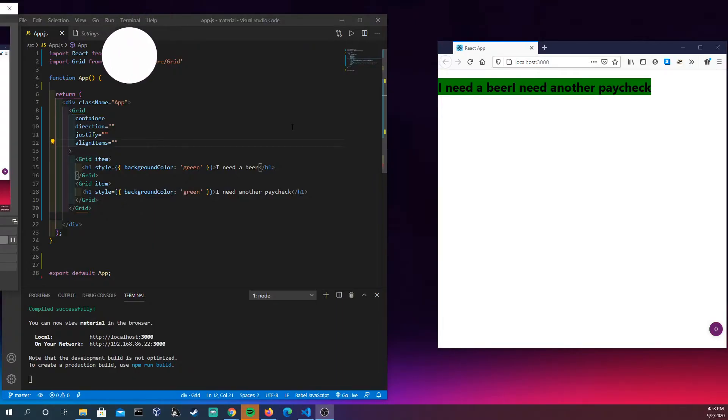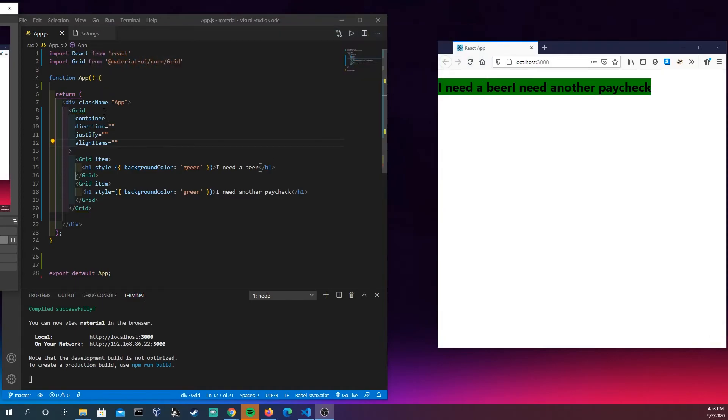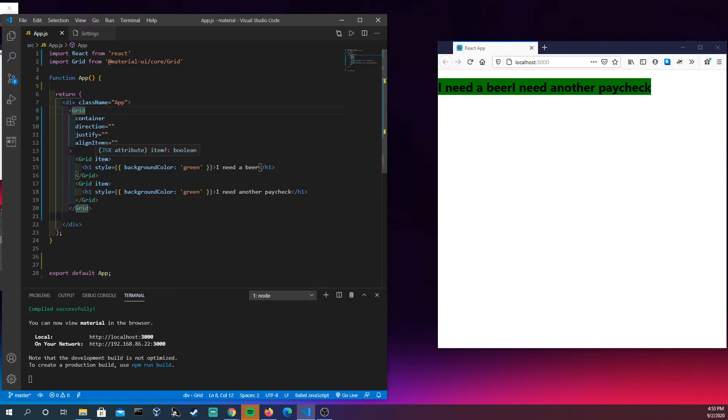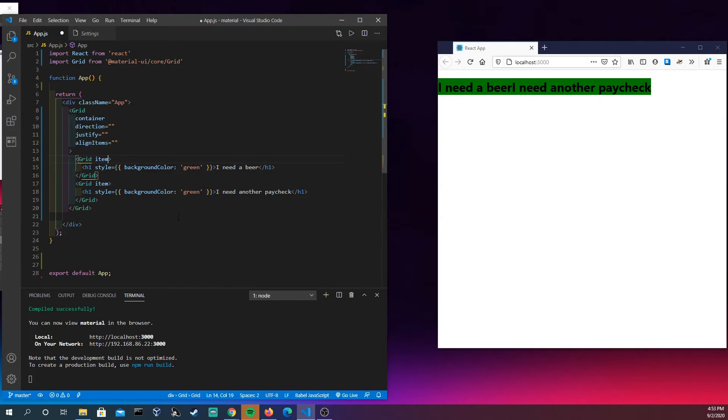All right so in this part what we're going to be looking at is how you could use the parent grid element and you could, I want to say stylize, maybe the stylizing you could just move around the child elements here, so the items. So you notice that in the last section I believe, I don't record these all in one day, you have the extra small 12 or whatever it is we had and you could say hey this I need a beer takes up the entire row right here and that's fine, you could totally do that.